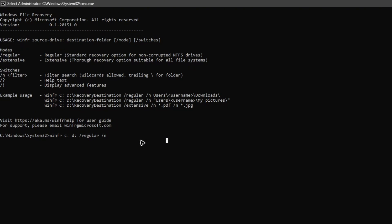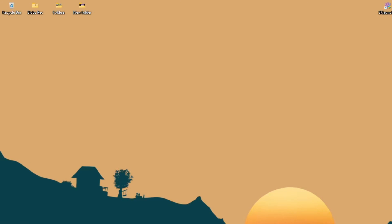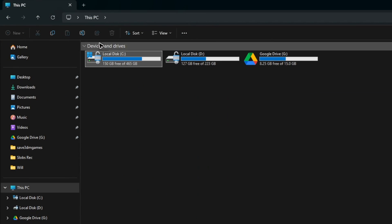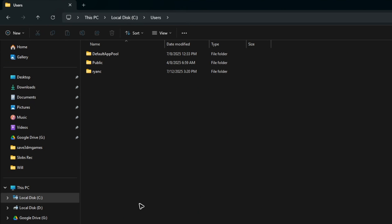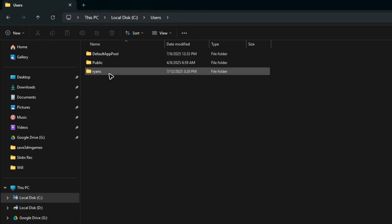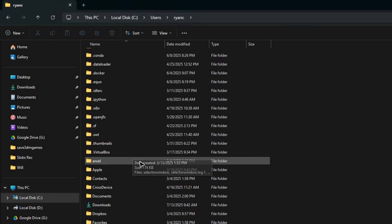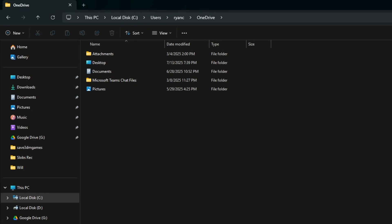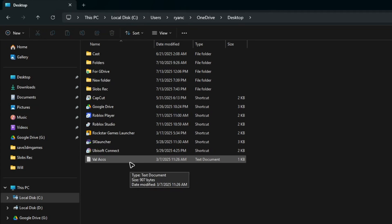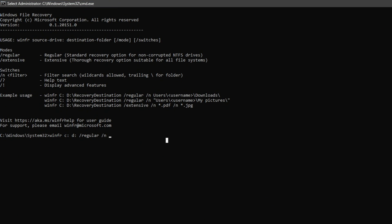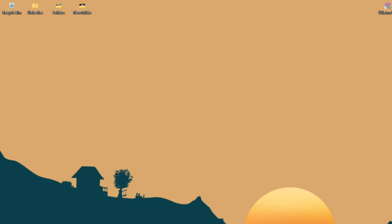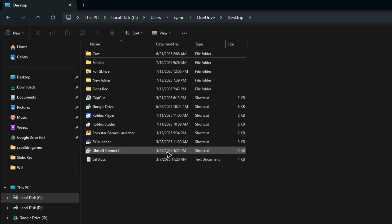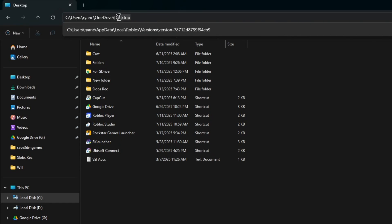Using the /n flag, you can specify a directory. For example, if you deleted a file from your Desktop, find the Desktop's directory path. Navigate to Drive C, then Users, then your username, then Desktop. If Desktop isn't directly available, look inside OneDrive.